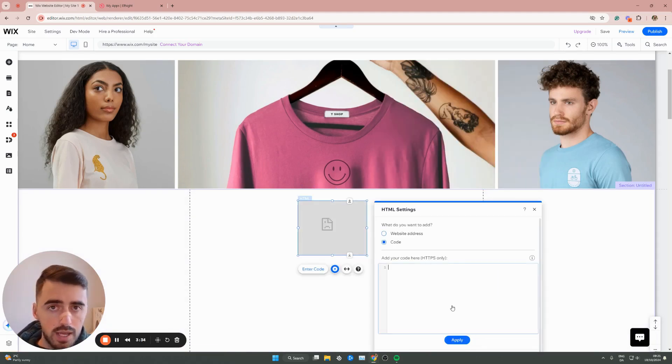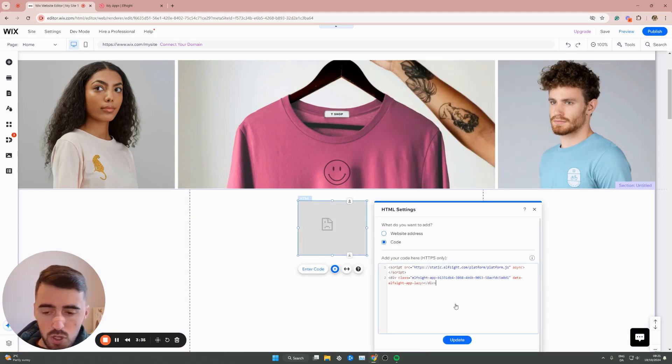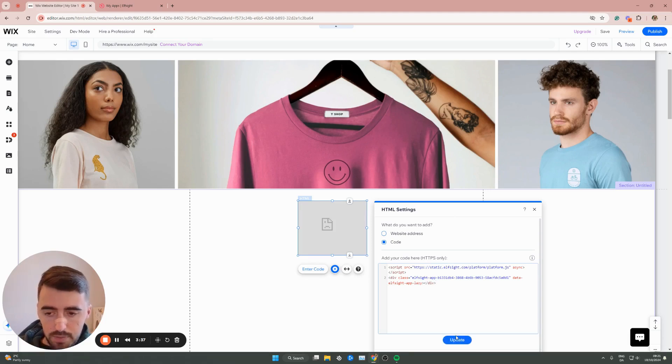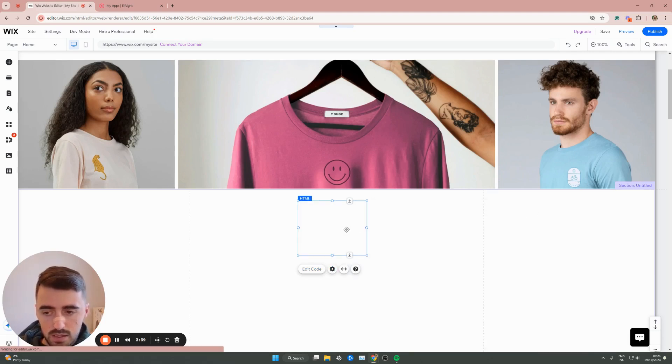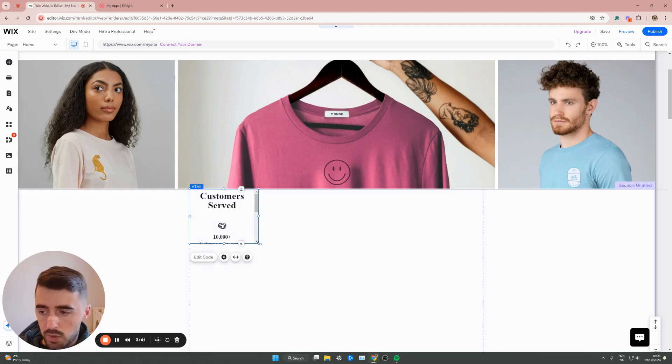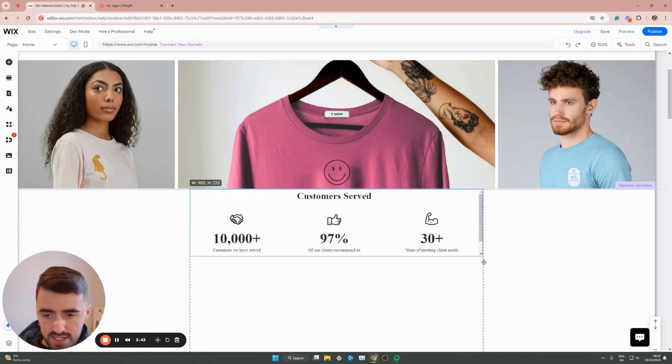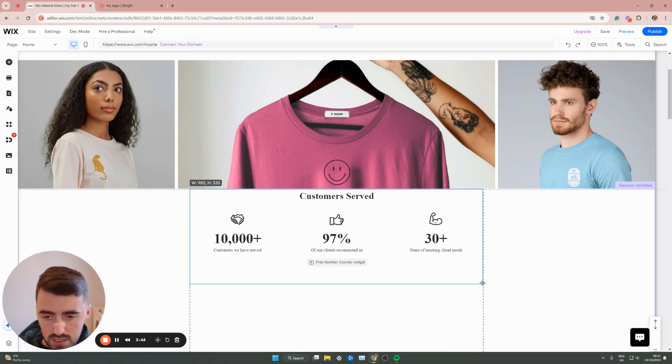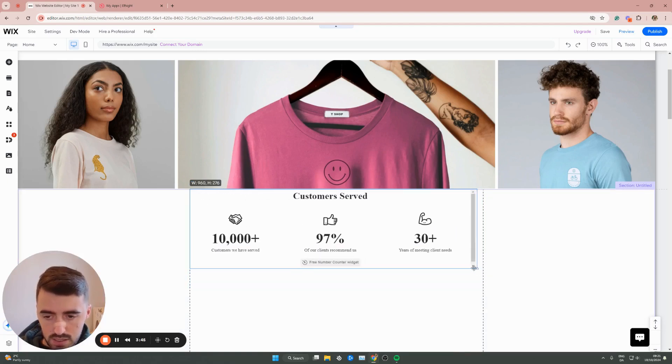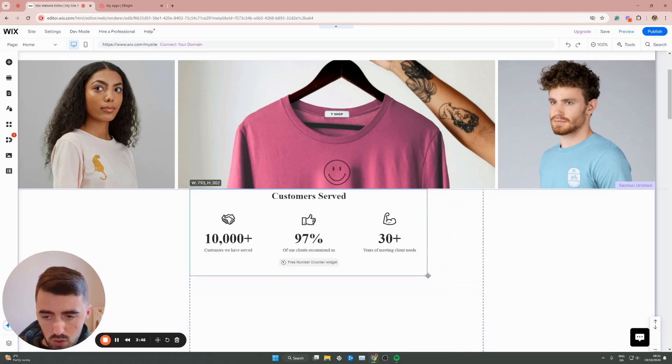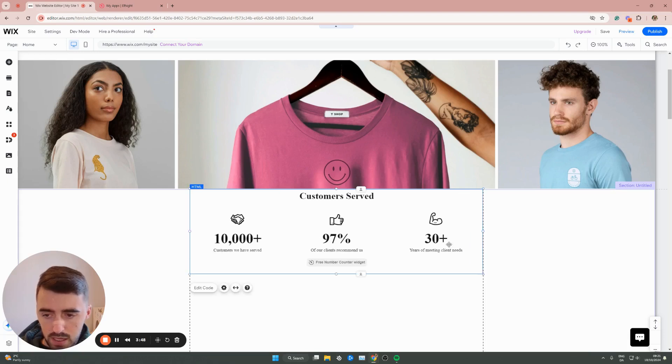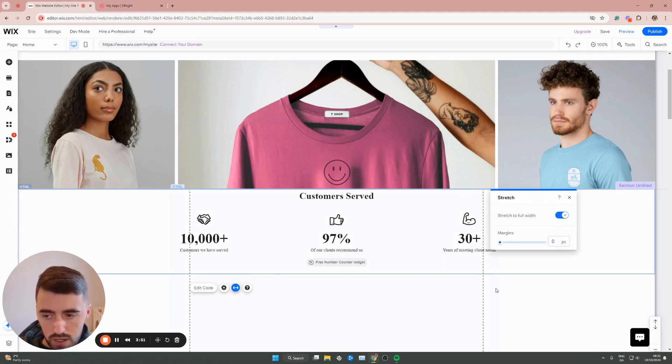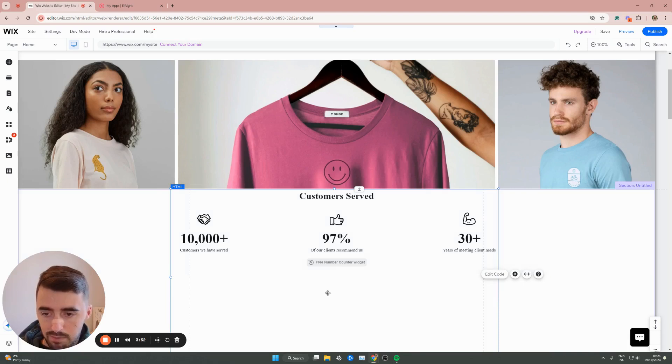From here, all you need to do is paste the code we just copied and then click on the Update button. In just a couple of seconds, your number counter will be added to your Wix website. All you have to do now is simply resize it. You can also make it small if you want to, but I don't recommend it. Just make it big enough. You can also stretch the full width if you'd like to. I'm going to go ahead and do that because that's the best way to do it.